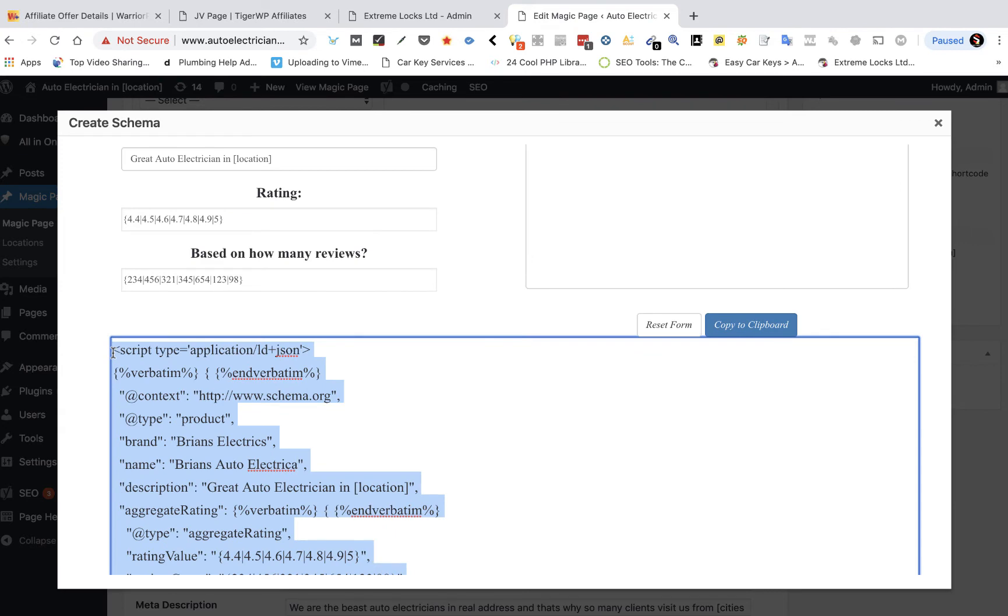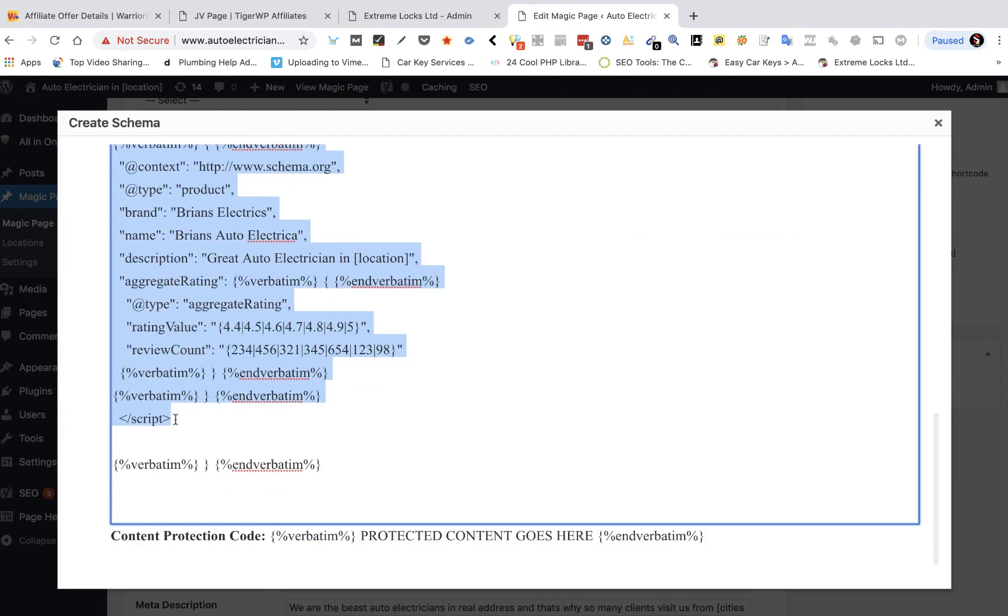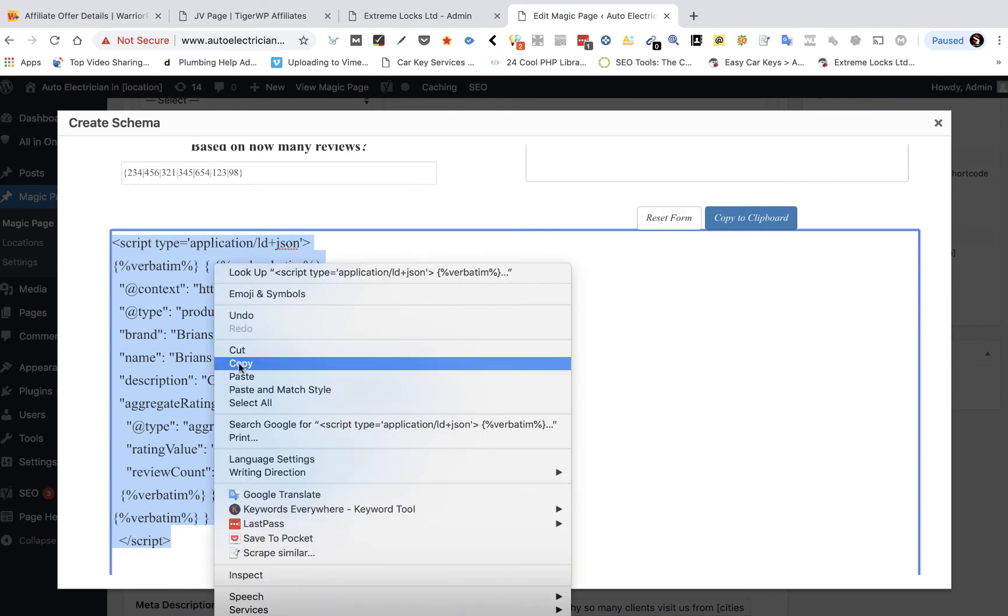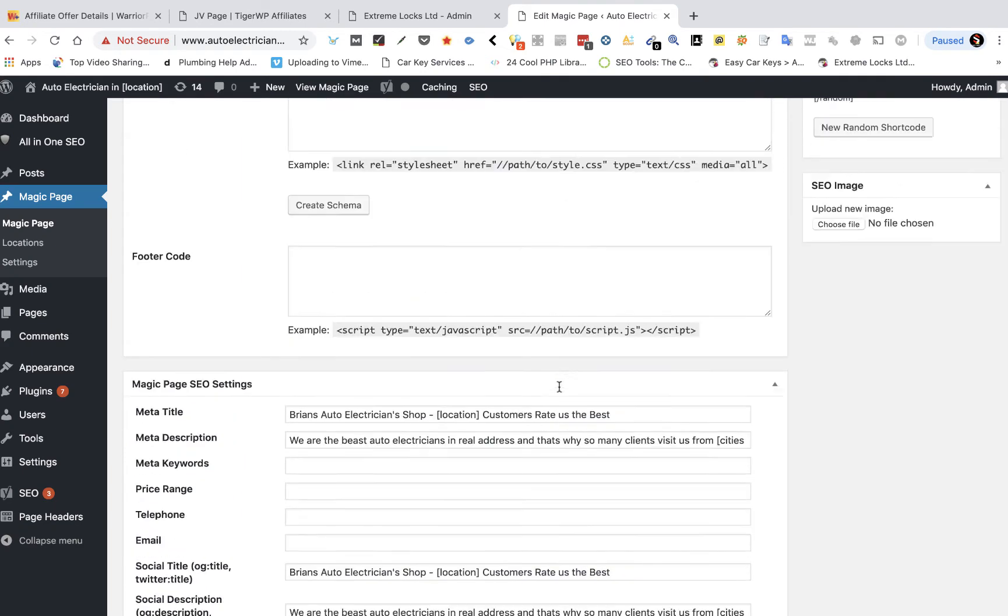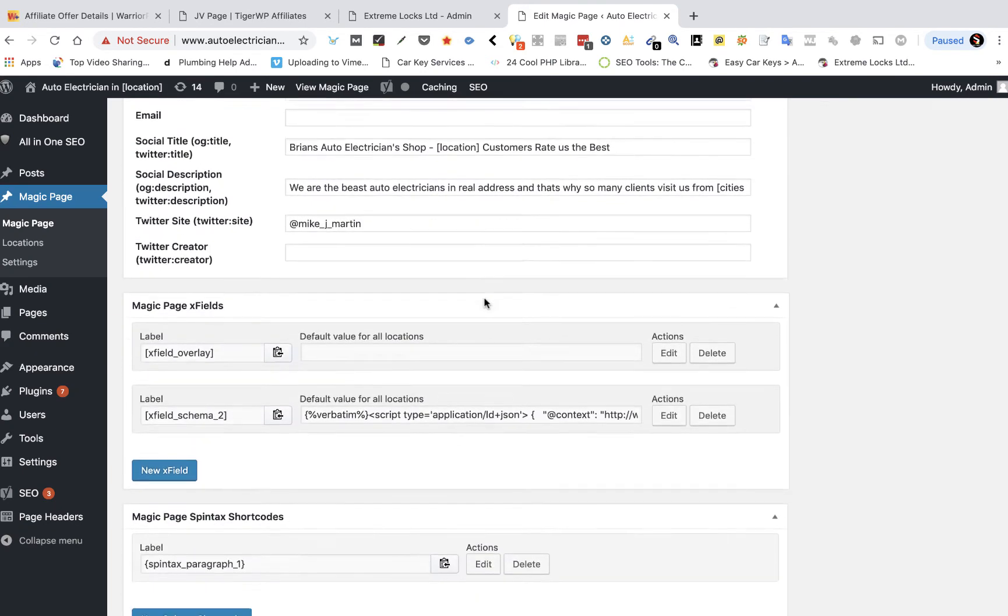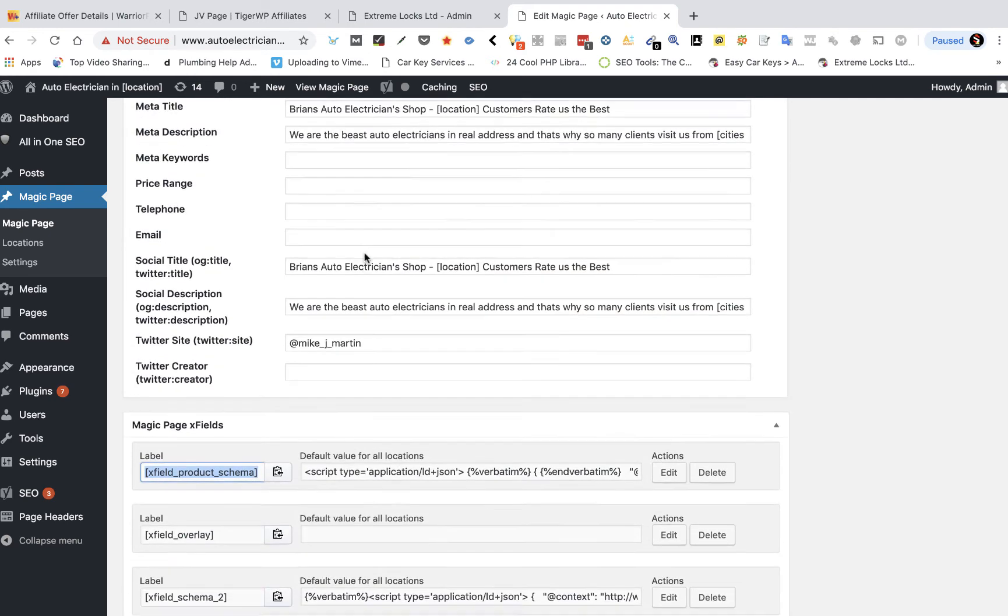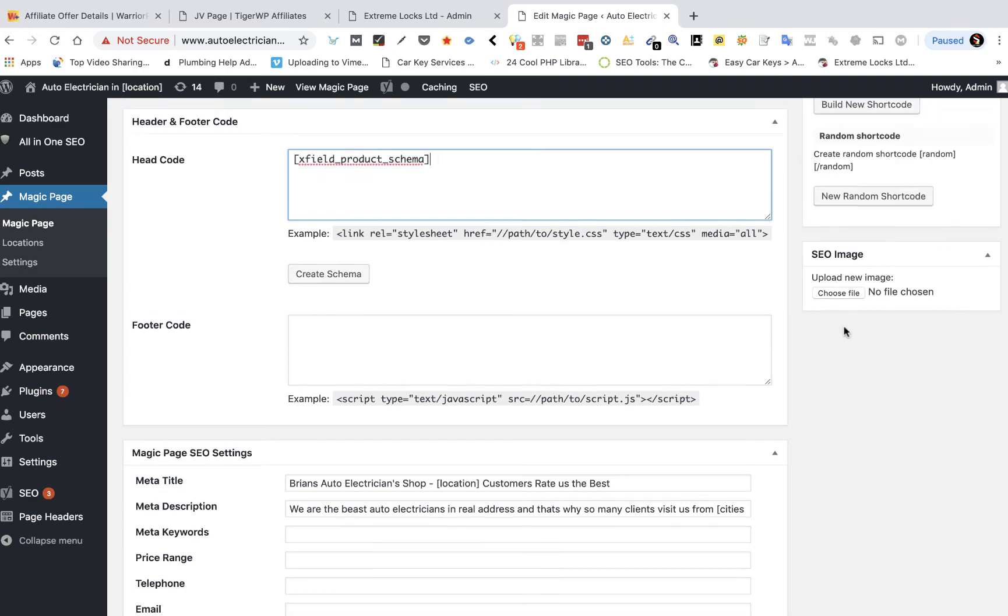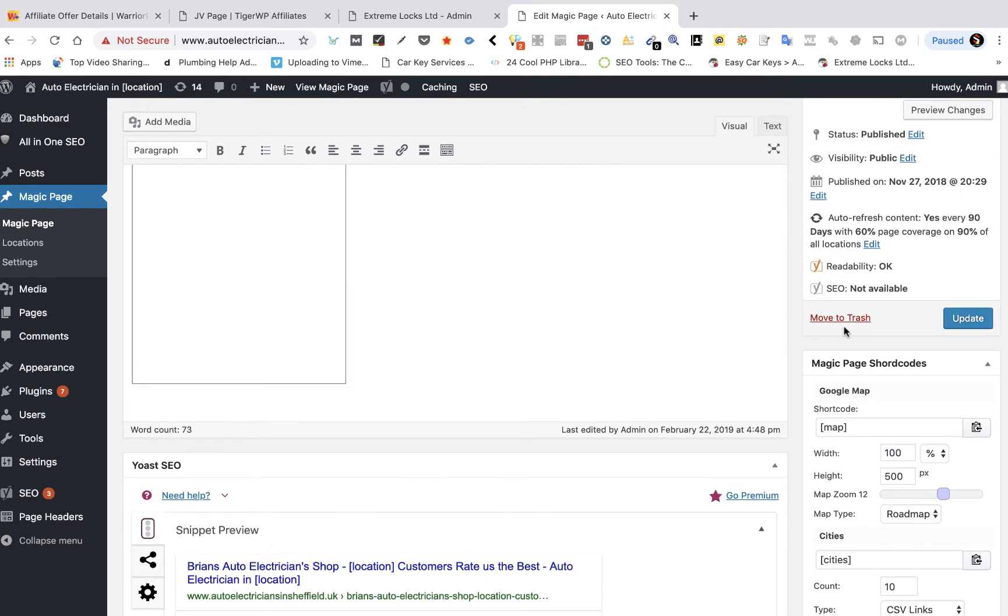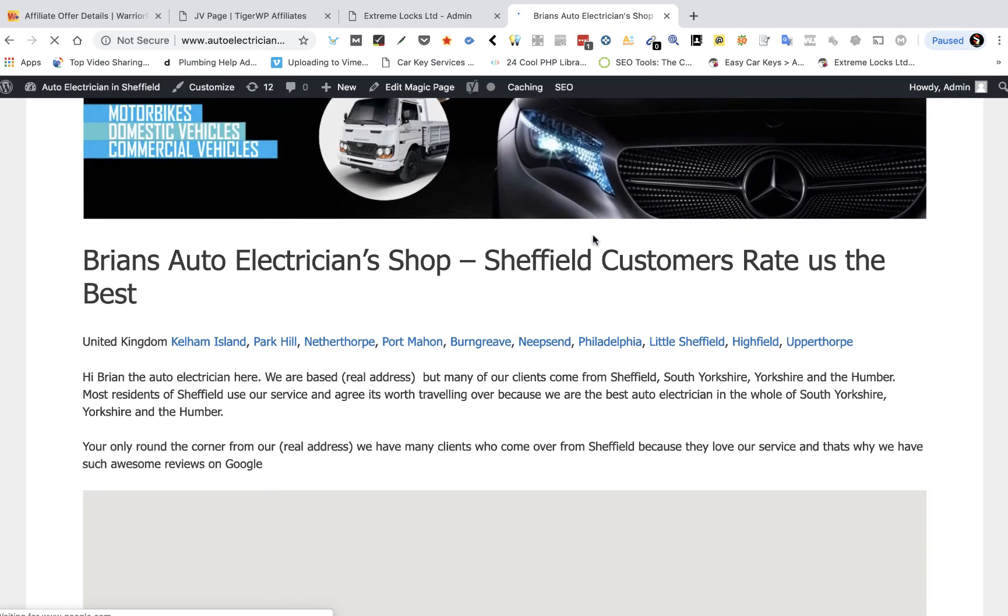We're going to copy that. You don't need that bottom verbatim bit. Copy this and click copy, take it back over to our website. Now you can just put it in the head code but it's better to use your x field. So we'll go in, product schema, save that, copy that, come up here, paste the product schema in there as shortcode and then click update. That's just added random different numbered ratings to all your pages which I will show you now.